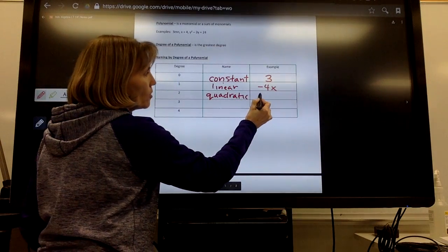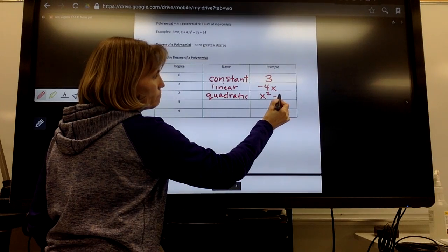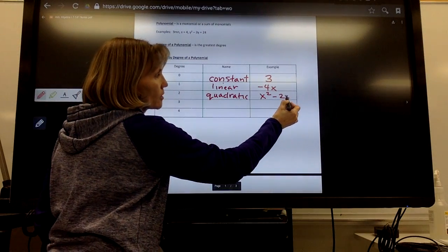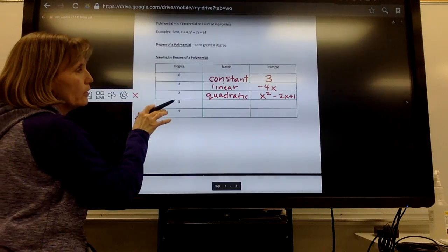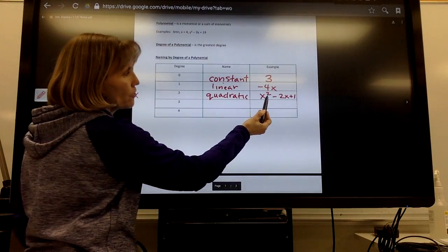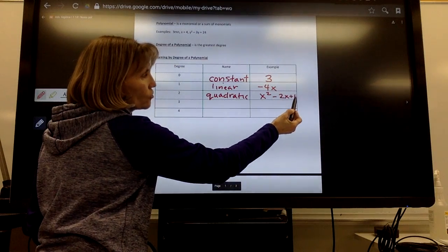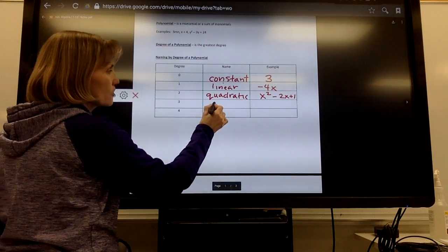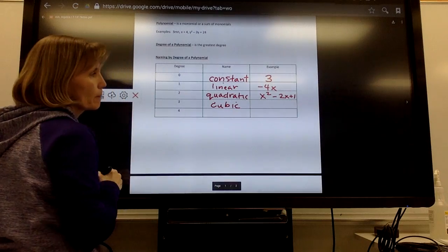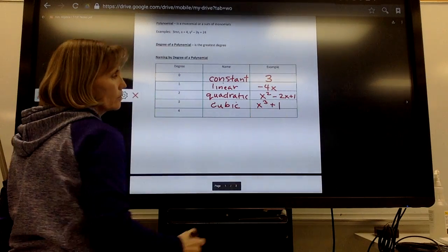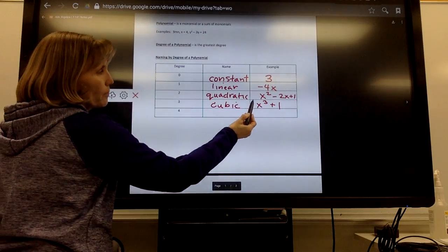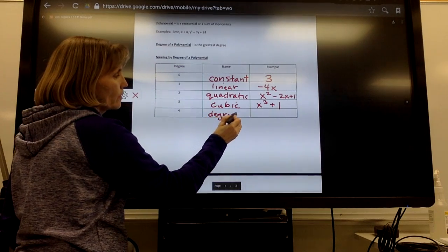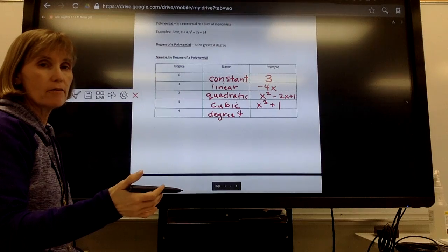An example of a degree 2 polynomial might be x squared minus 2x plus 1. When we're talking about the degree, we're not talking about how many terms it has, just the degree. This term has degree 2, this term has degree 1, this term has degree 0 — so that's a degree 2 polynomial, called a quadratic. Degree 3 is called a cubic — maybe x cubed plus 1. That's a degree 3 polynomial.